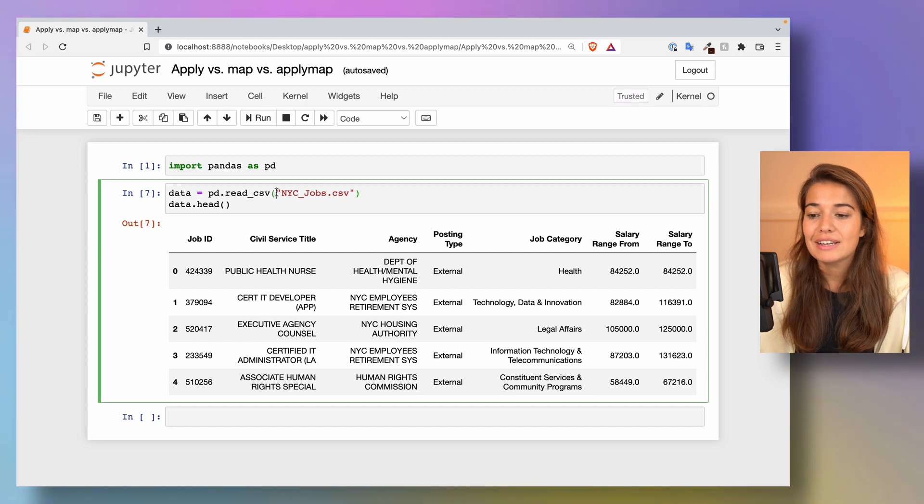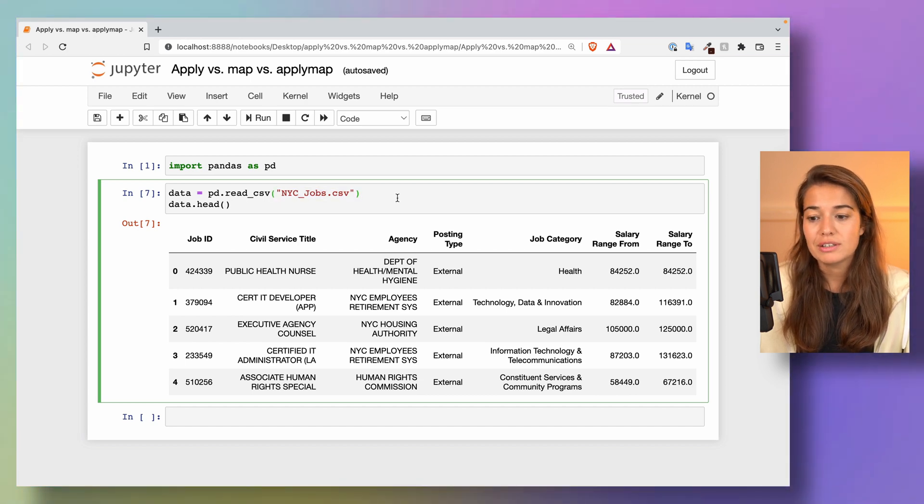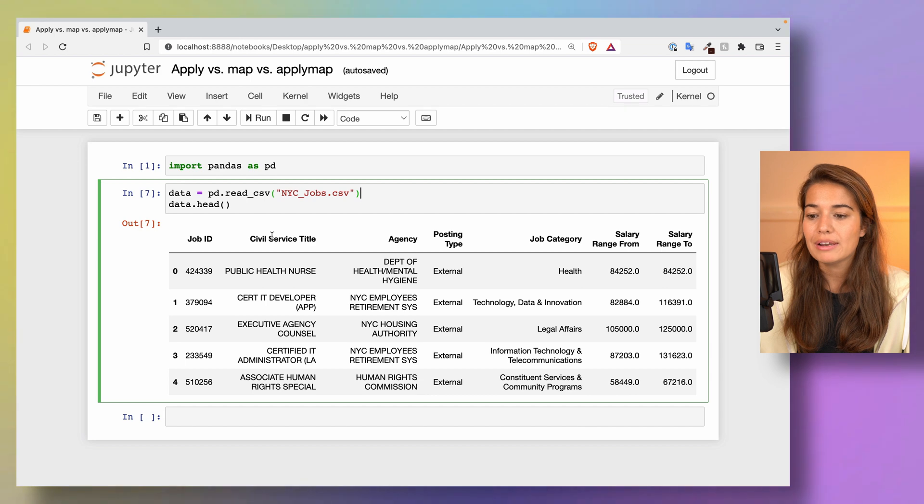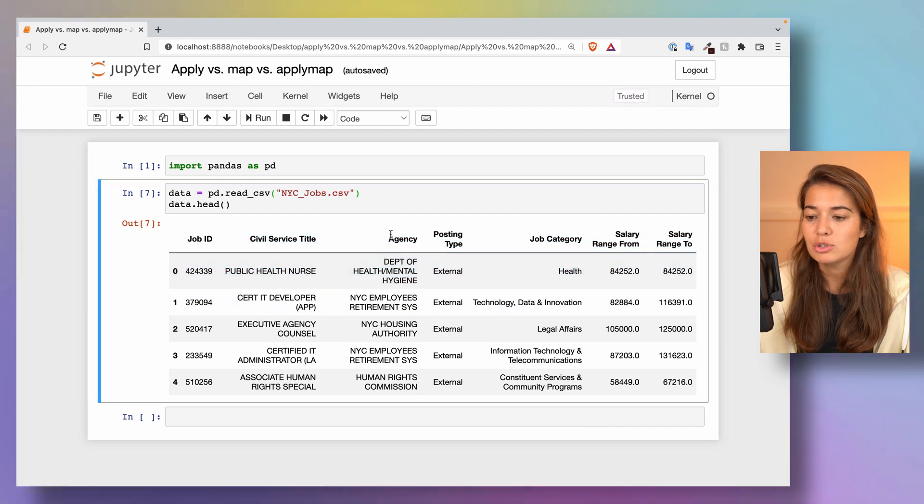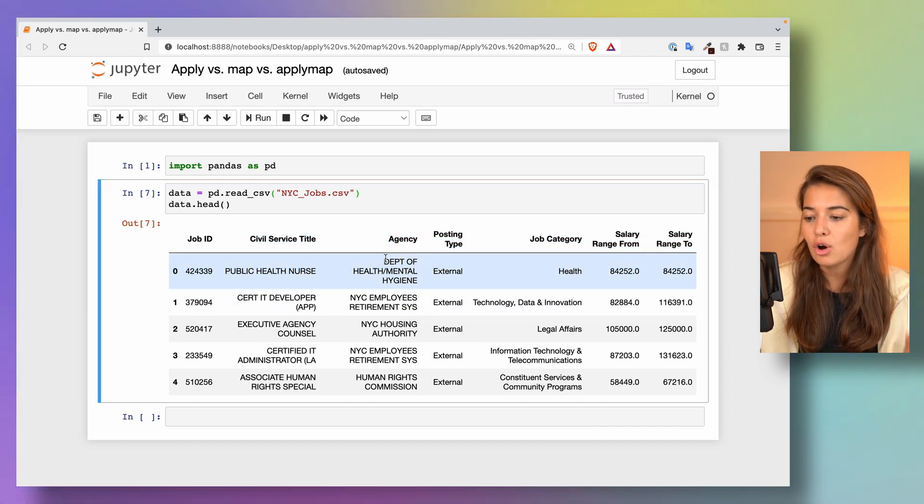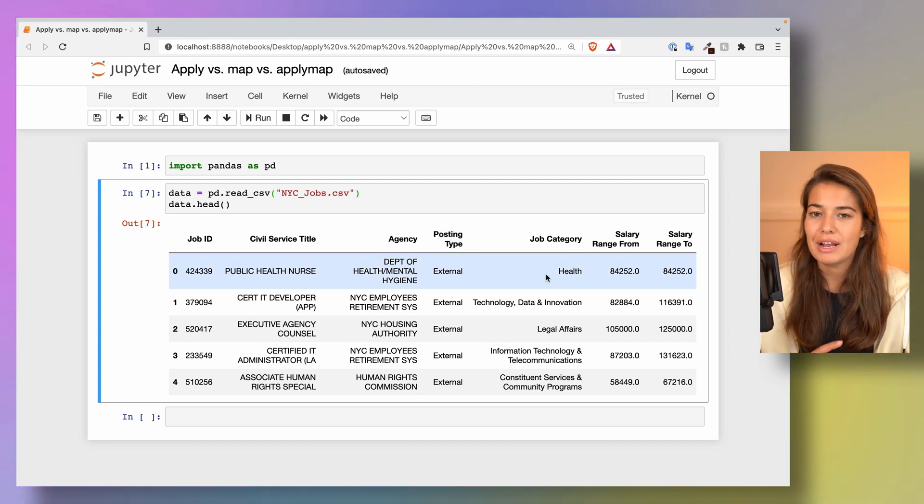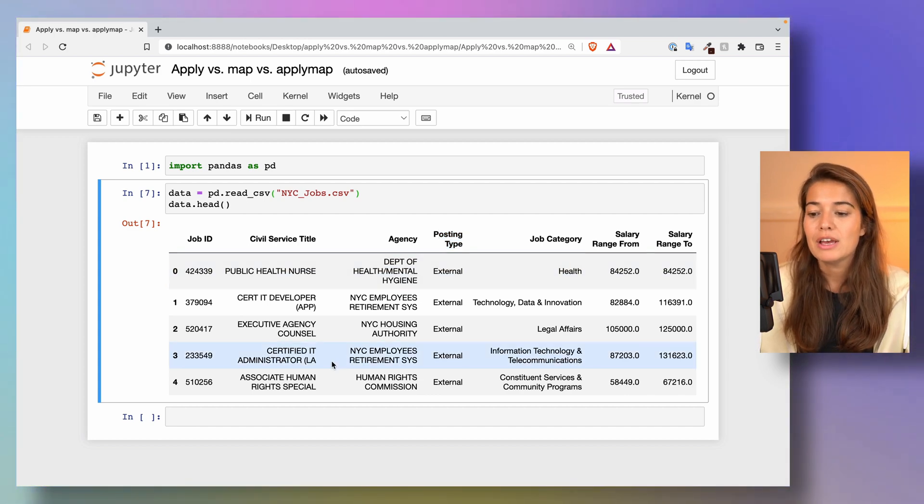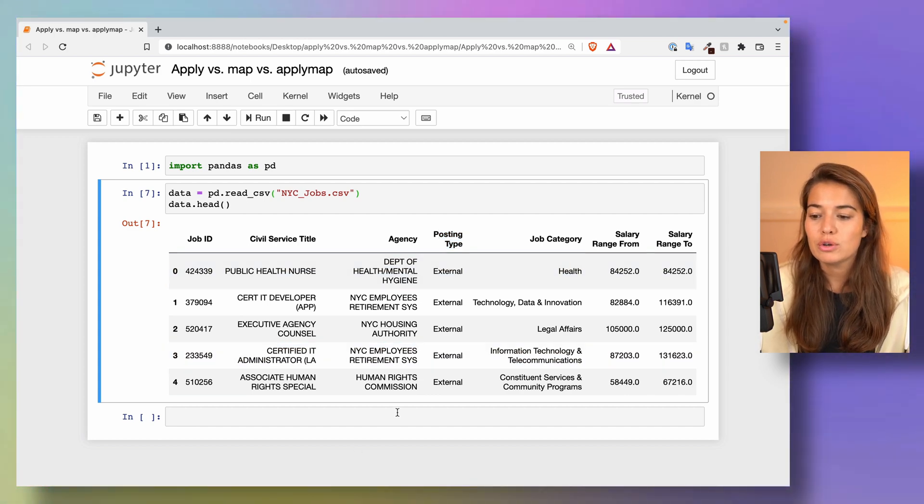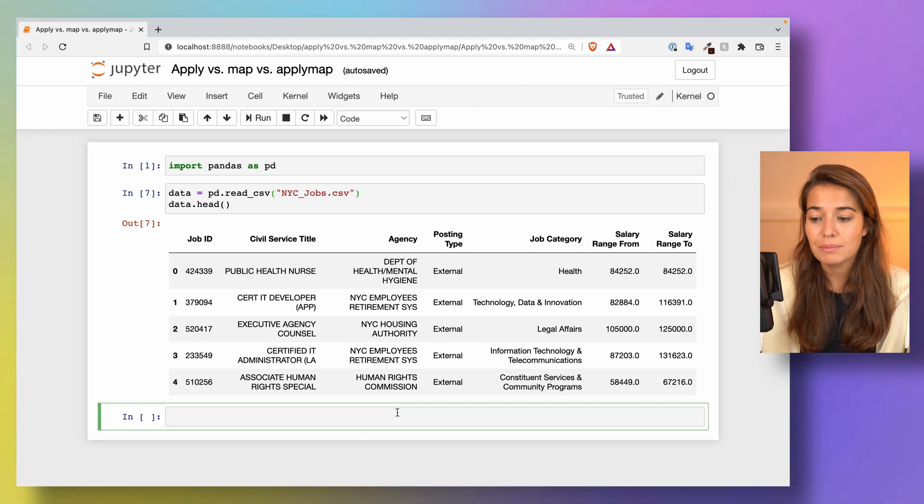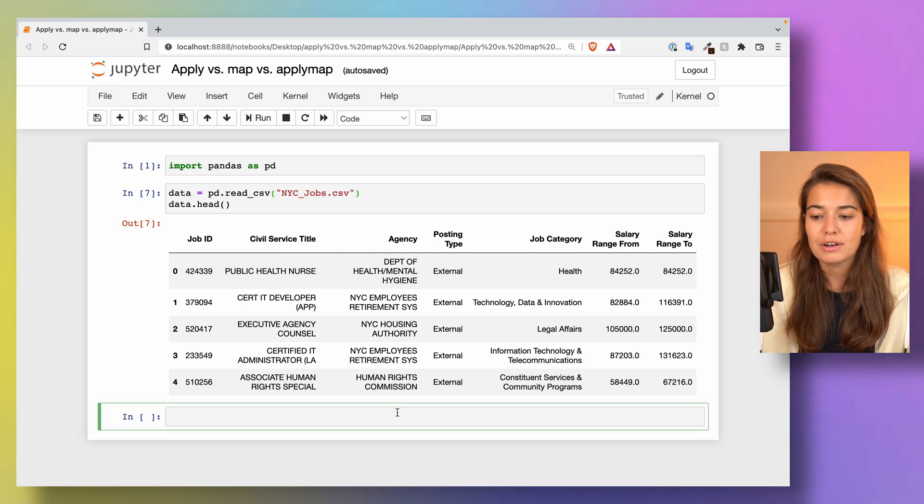This dataset is of open positions in the government. We have a job ID, title of the position, which agency has opened this opening, posting type, etc. It was a much bigger dataset, but I've got a subset of it just to show you some things with apply functions.